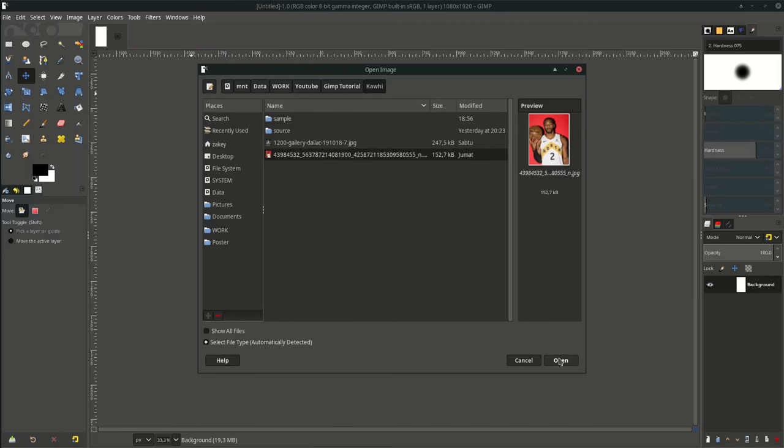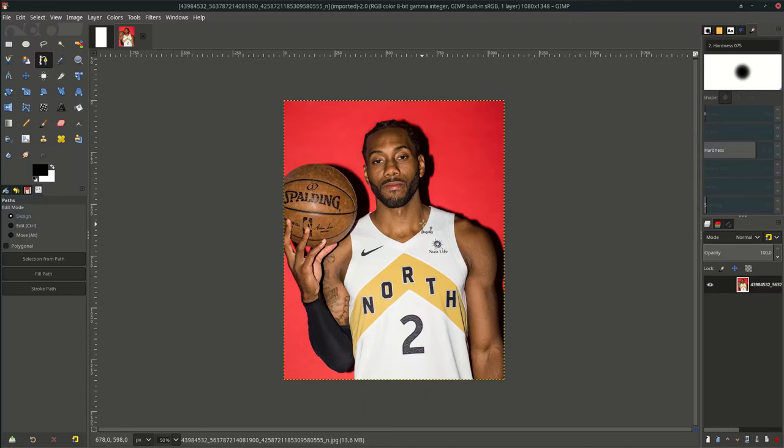After that, let's open the kawaii images. Go to File > Open. Press B on your keyboard to activate the path tool, and select only the face and the head.